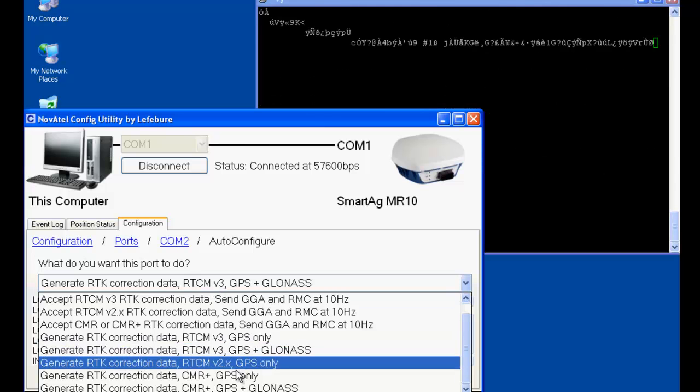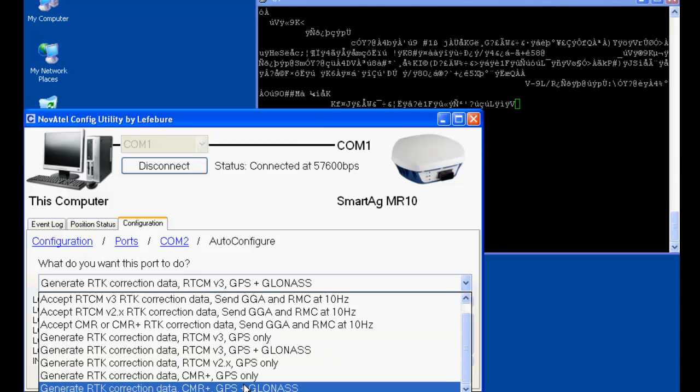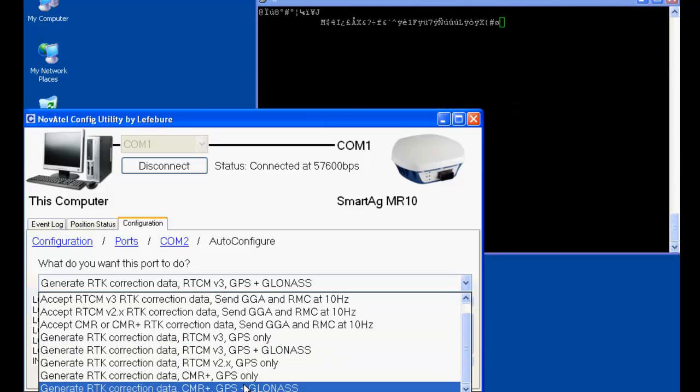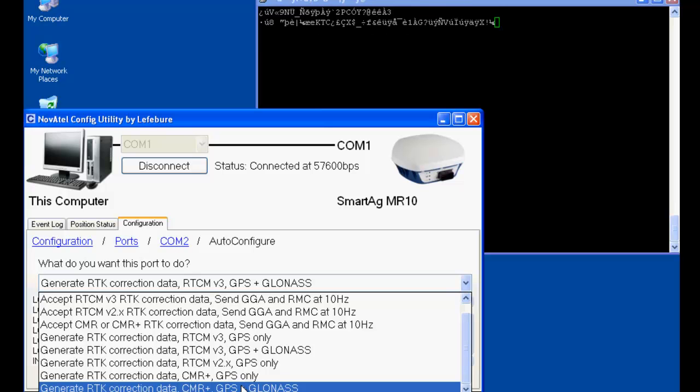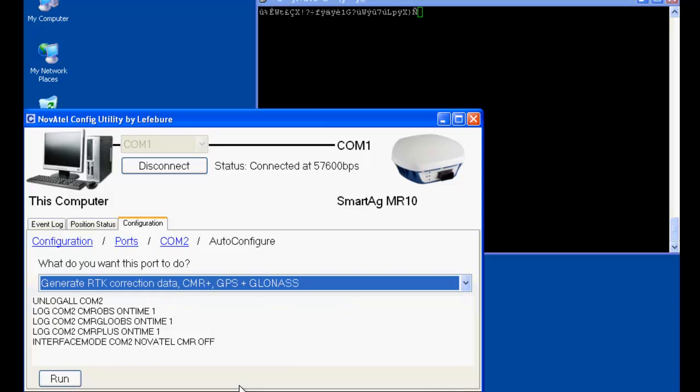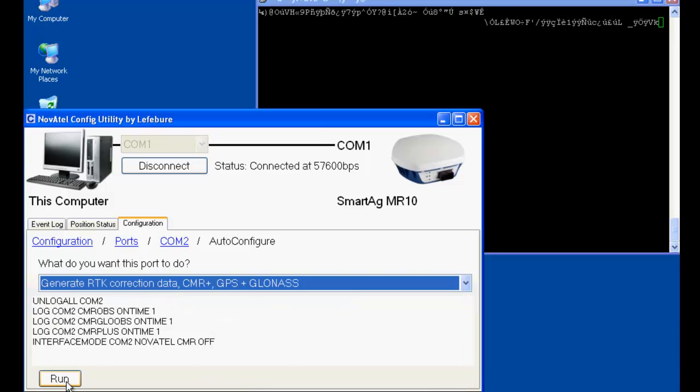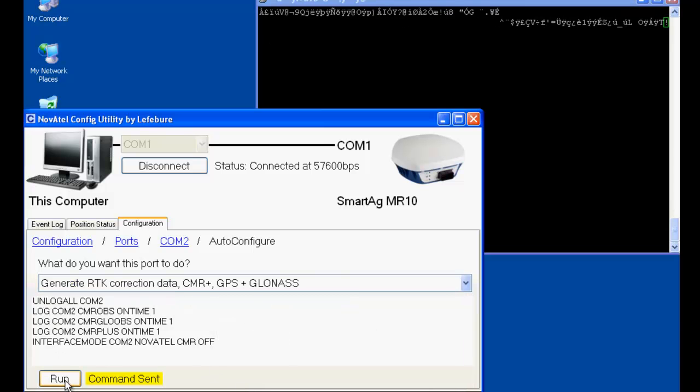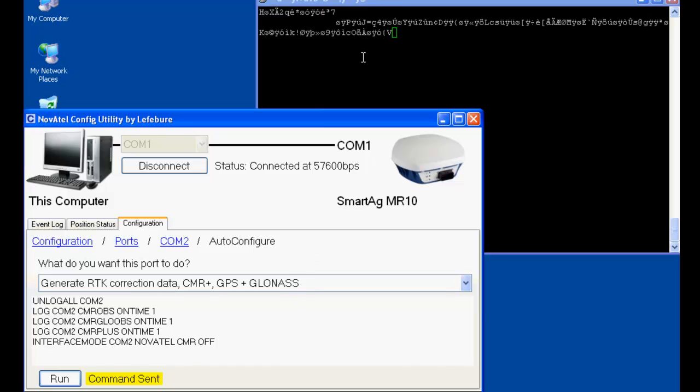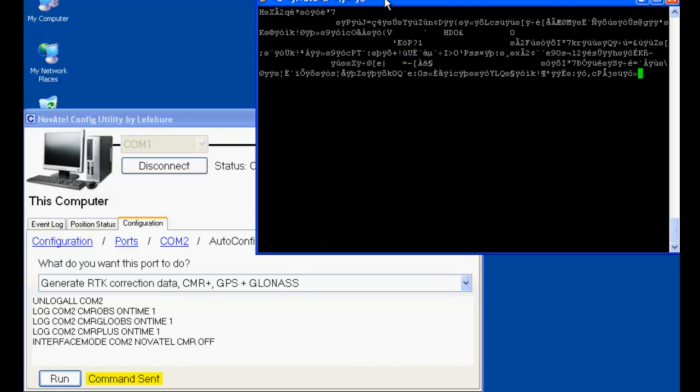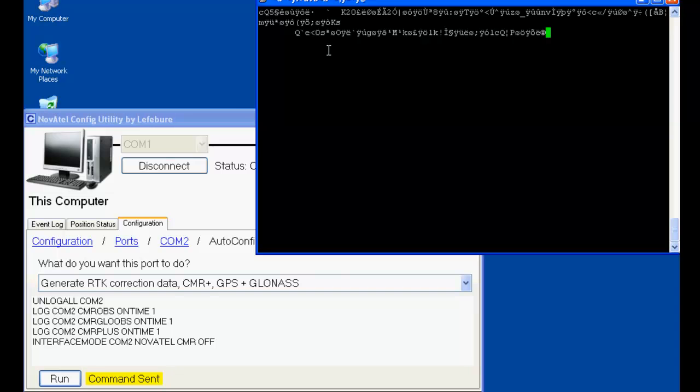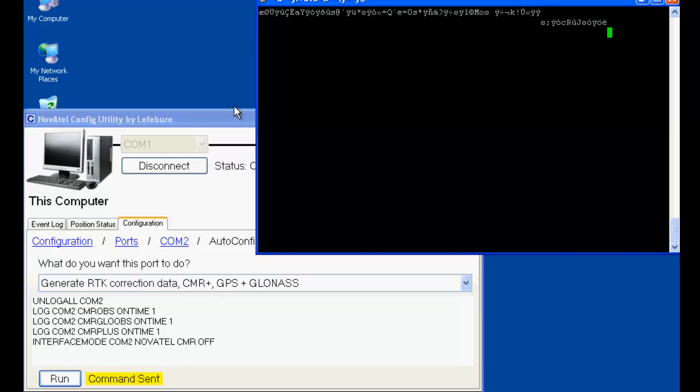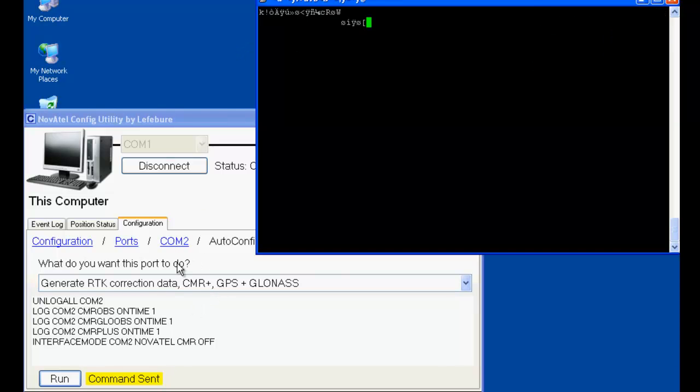Now for fun, let's set it up to do CMR plus data. So back on the auto-configure script, let's choose the script that does CMR plus, GPS, and GLONASS. And you'll notice that it's a different list of commands here. When we run that, we will now get CMR plus correction data out of this, which is, again, binary data, not readable, but it's data.